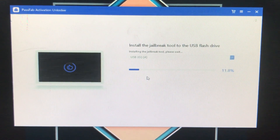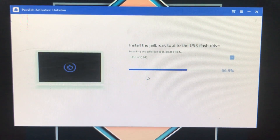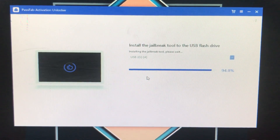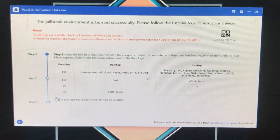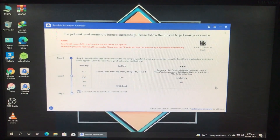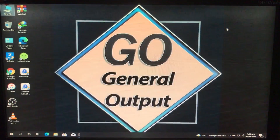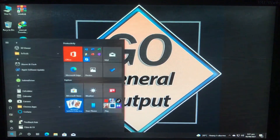Let's wait until it gets installed. Now it is successfully installed, as you can see. I'll close this and restart my PC to boot into the checkra1n environment.